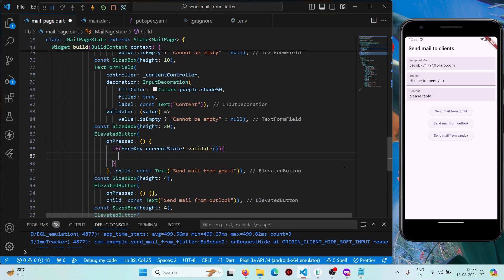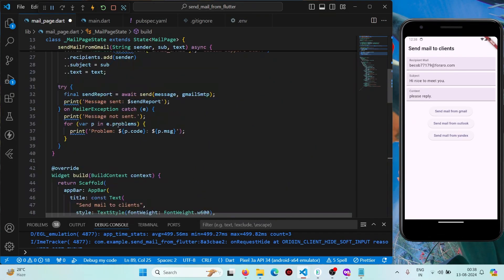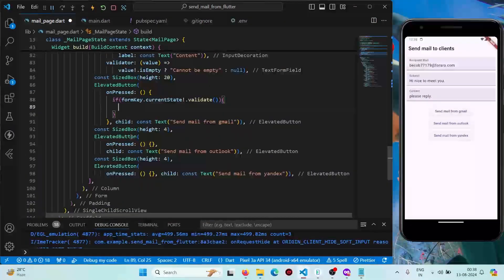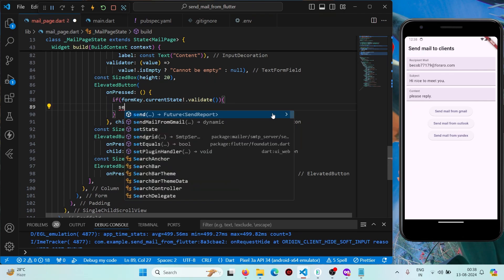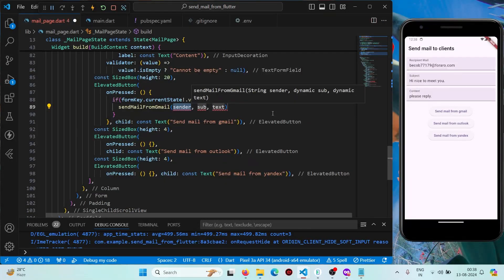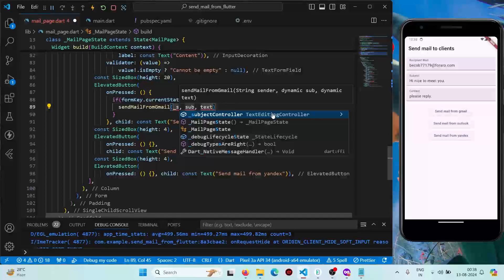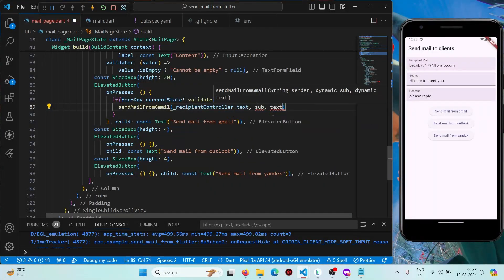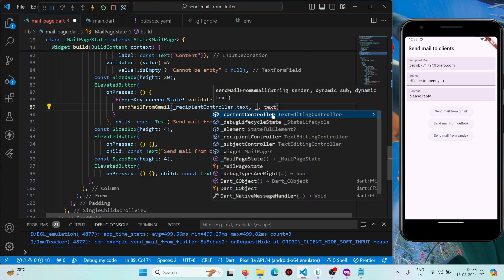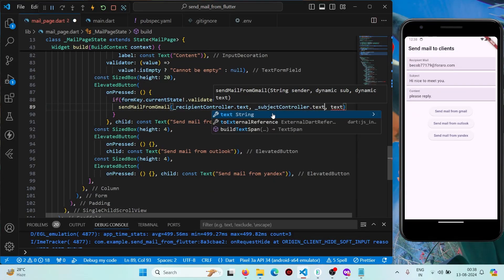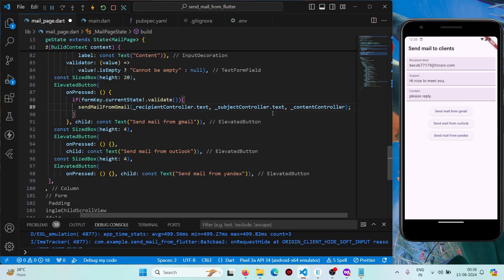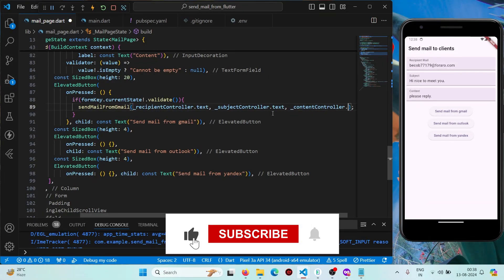Validation is working correctly. When the user presses the button, we call 'sendMailFromGmail' and pass the text controllers: sender from senderController.text, recipient from recipientController.text, subject from subjectController.text, and content from contentController.text.